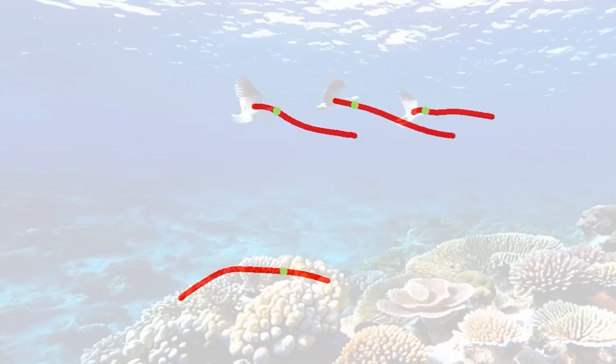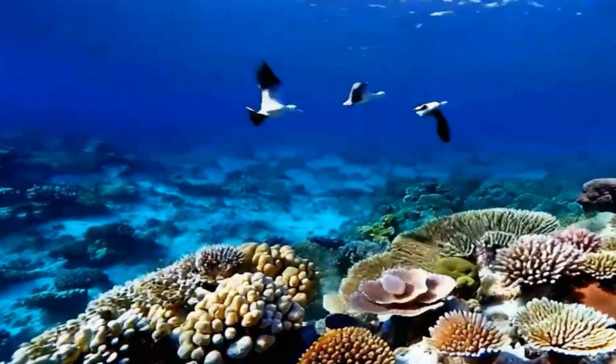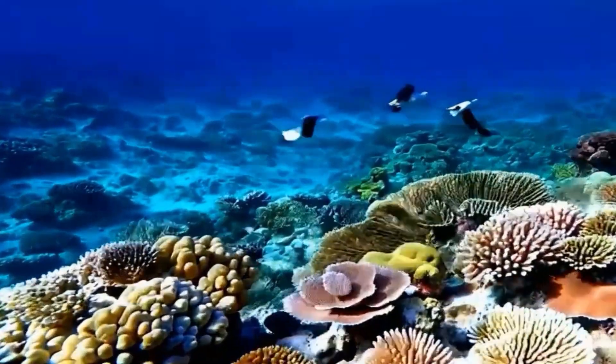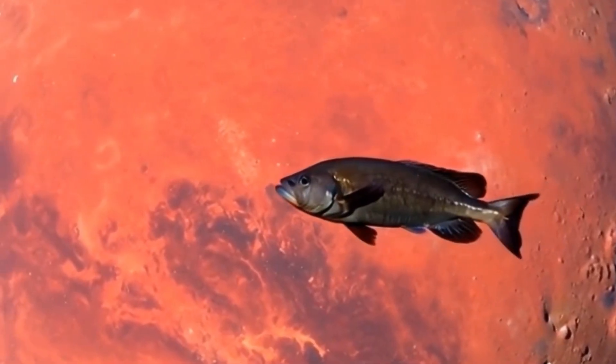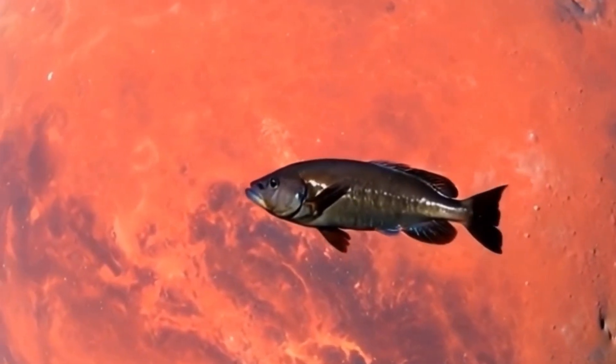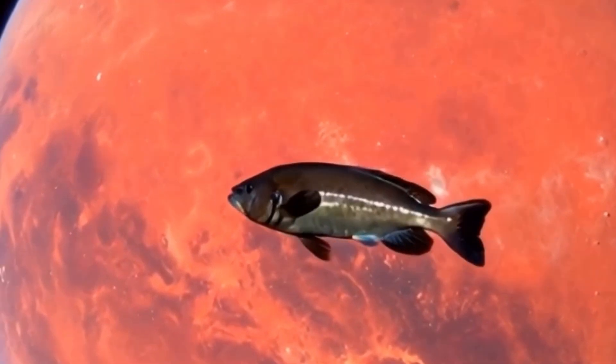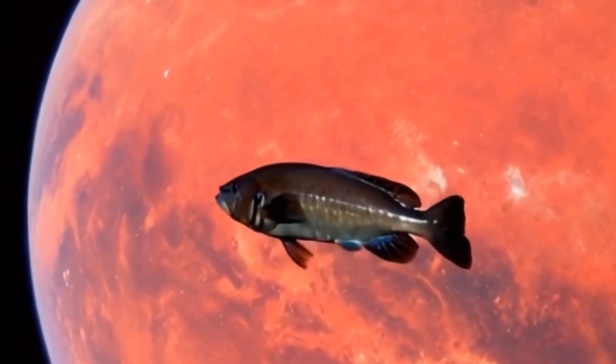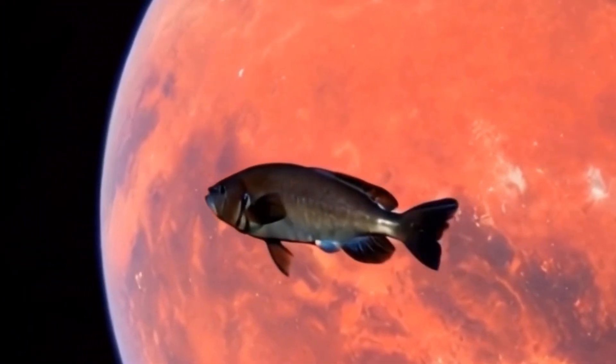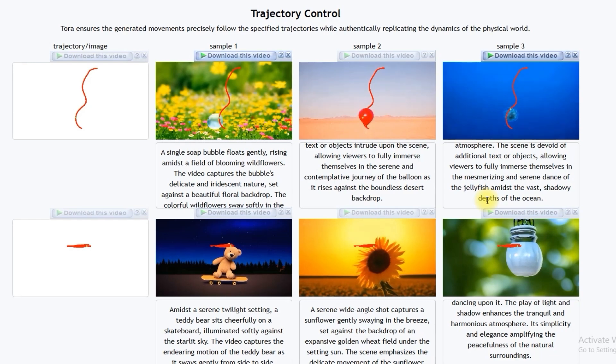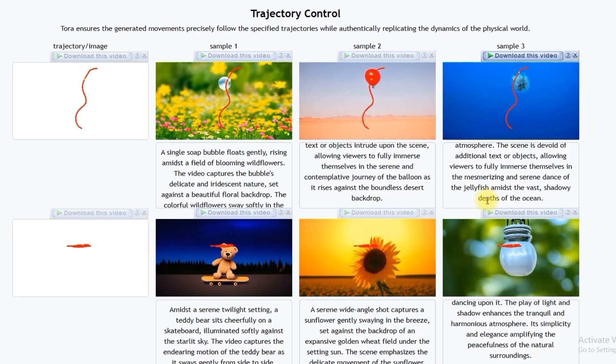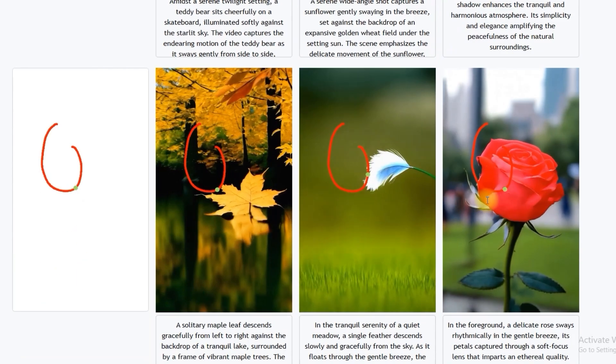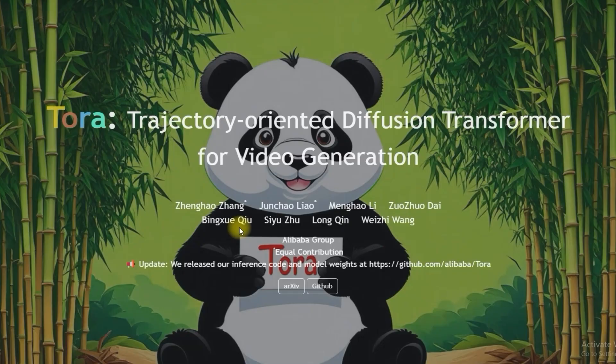Hey everyone, welcome back to the channel. Today we are going to talk about super exciting AI-powered video creation using Tora and how it works in ComfyUI. I'll show you how to create text videos where you control the motion using Tora's trajectory-oriented diffusion transformer. Let's get started.